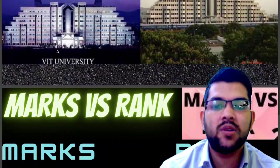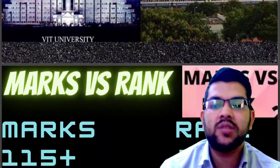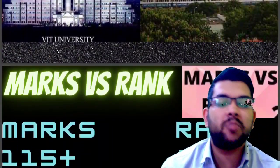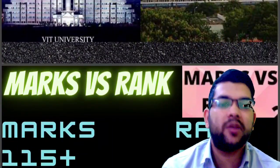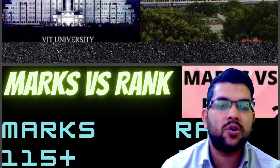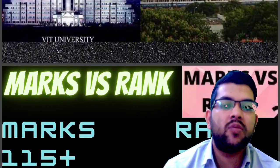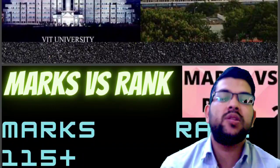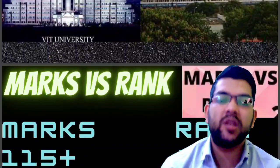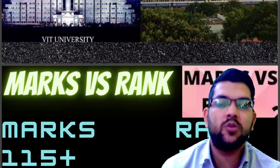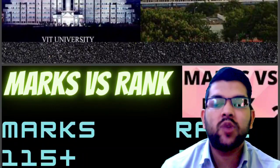Let's get started with the marks versus rank data. For 115 plus marks, your rank will be under 100 for sure, because there was some toughness in the paper and many students will not be able to cross 115 plus marks.